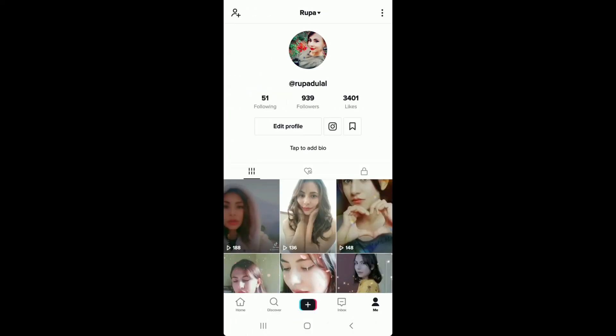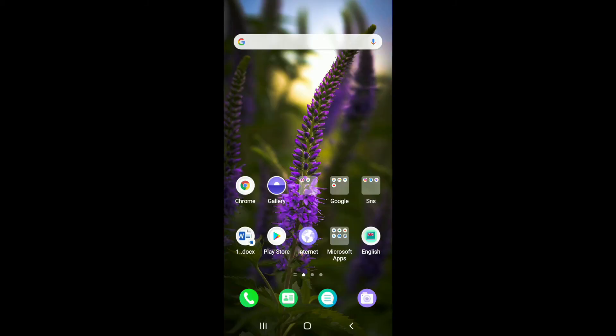After you make this change, your TikTok account is no more a private account. That is how you can easily change your TikTok private account to public account.